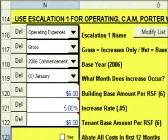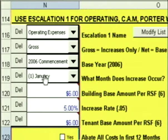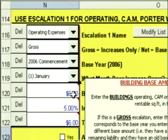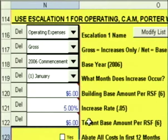The increase always occurs in the year after the base year — in this case, 2007. When in 2007? In January of 2007, we're going to take $6, increase it by 5% to $6.30, subtract the tenant base of $6, and this tenant owes $0.30 starting January of 2007.